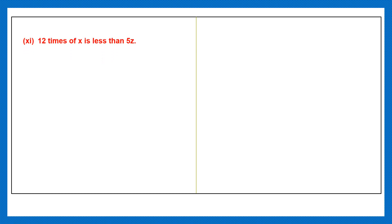Question 11: 12 times of x is less than 5z. So 12x is less than 5z.